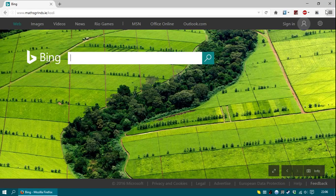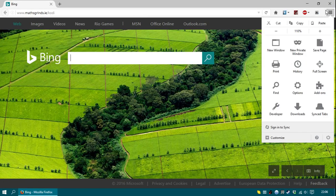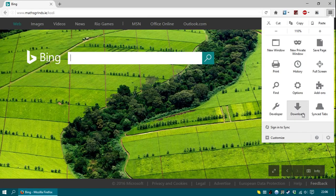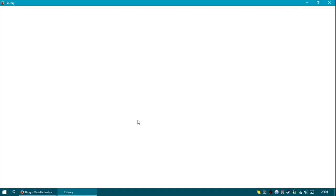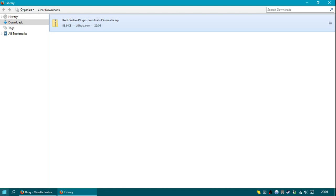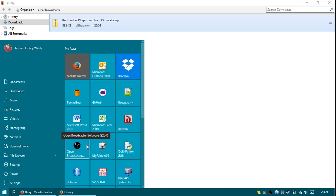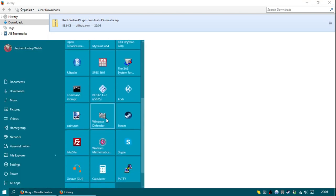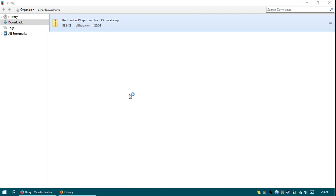So it should be downloading now. And there it is there, Kodi Video Plugin Live Irish TV. So now that that's downloaded, open up Kodi.